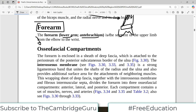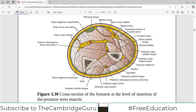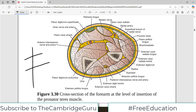In the forearm, from the osteology we know there are two different bones — one is the radius and one is the ulna. Looking at the forearm cut in the center on a coronal plane, you notice two bones: the radius and the ulna — one a bigger triangle and one a smaller triangle.